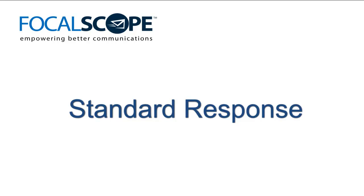Good morning. My name is Matthew, and I'm with the global marketing team at FocalScope. I'm here today to present FocalScope's standard response functionality.